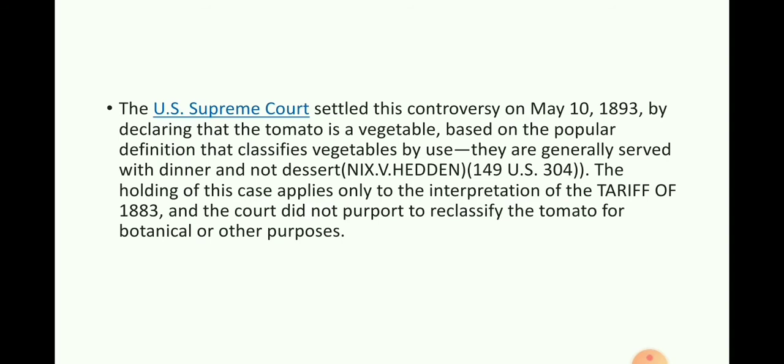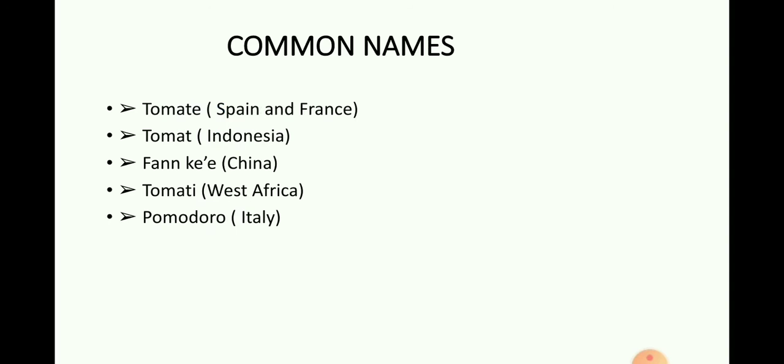In Nix v. Hedden, 149 U.S. 304, the holding of this case applies only to the interpretation of the tariff of 1883, and the court did not perpetually classify the tomato for botanical or other purposes. Common names of tomato: Tomato is commonly known as 'tomato' in Spain and France, 'tomat' in Indonesia, 'fānqié' in China, 'tomato' in West Africa, and 'pomodoro' in Italy.